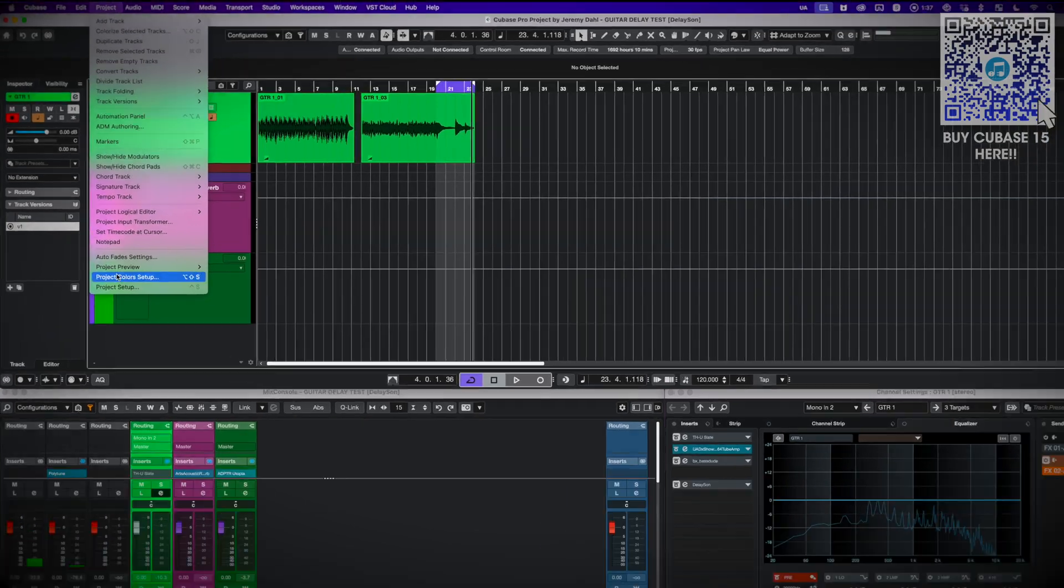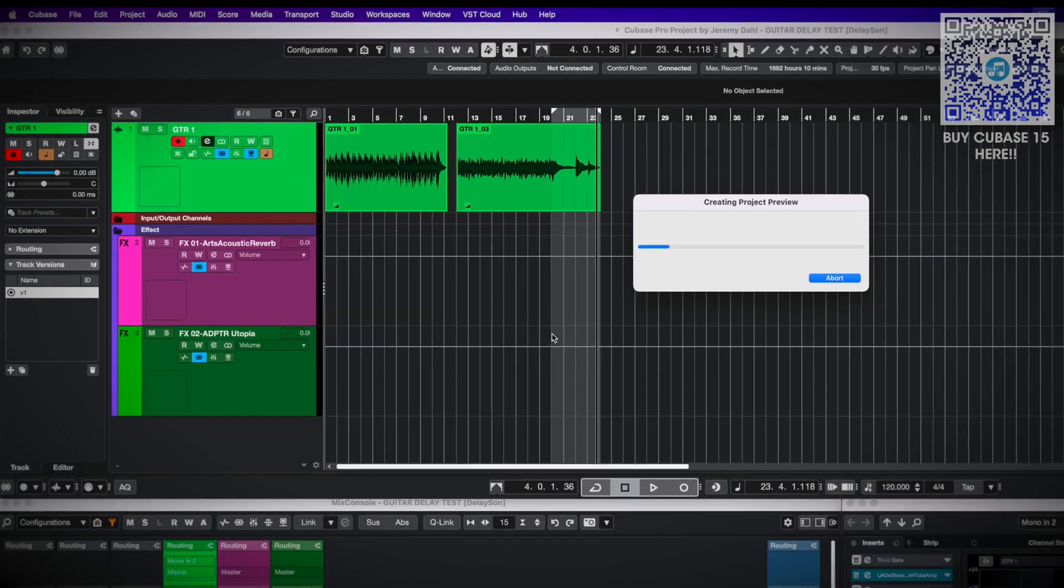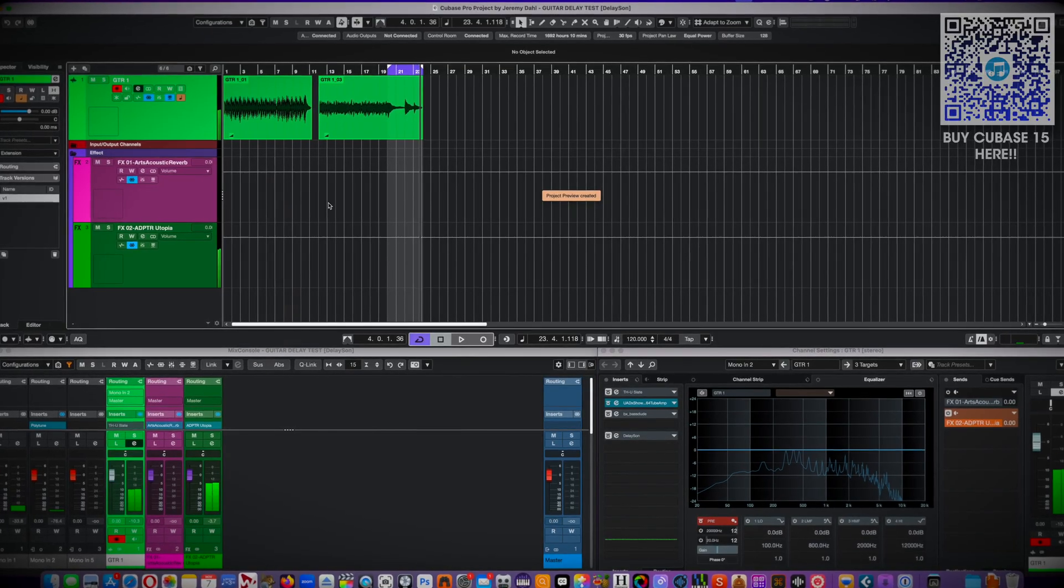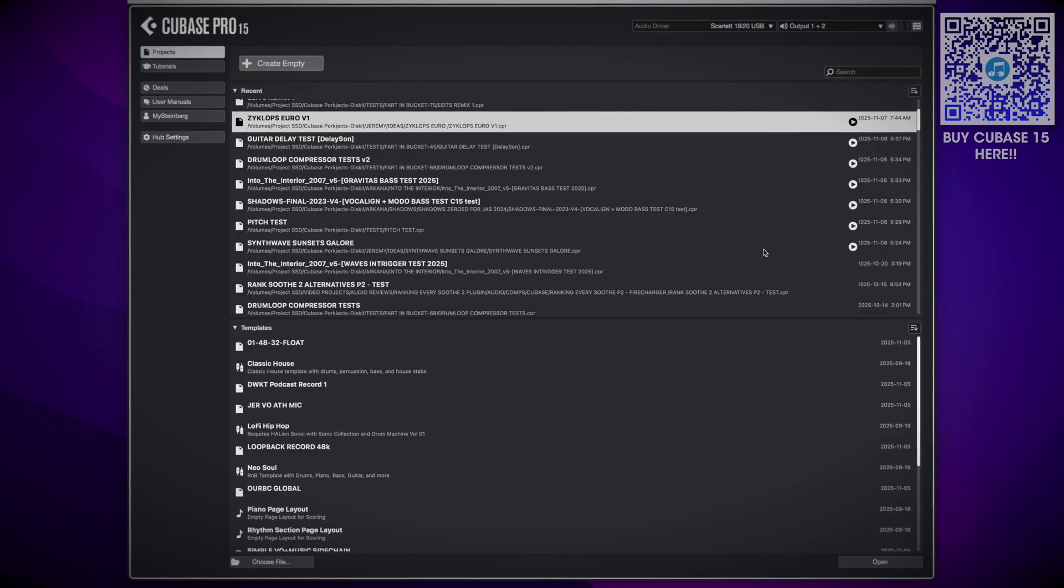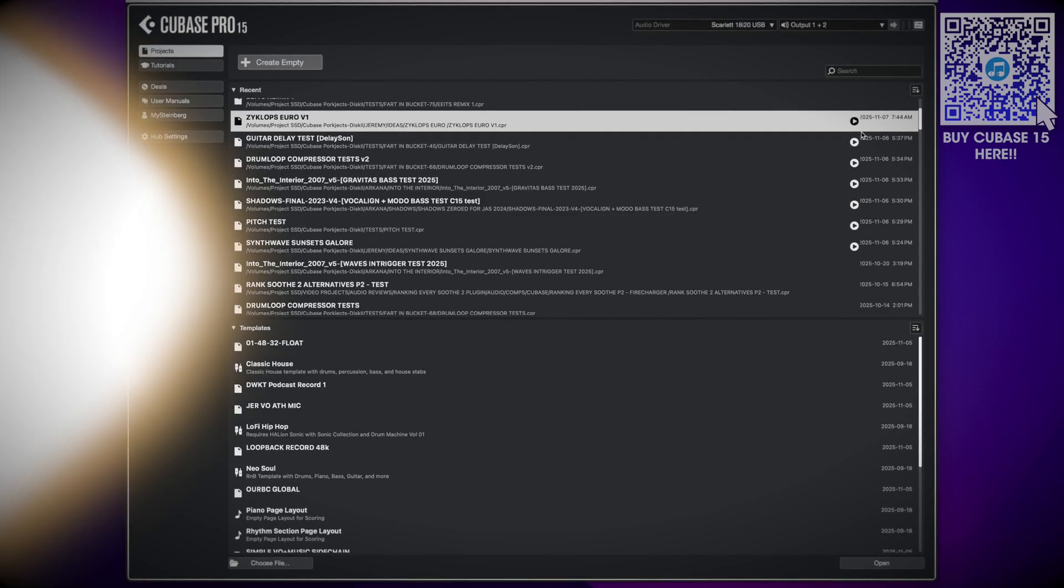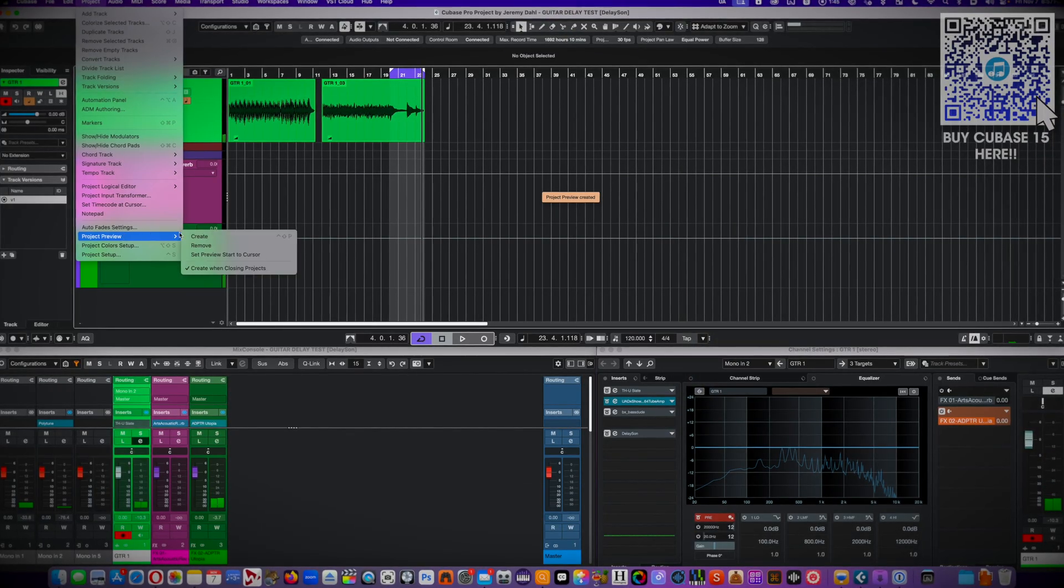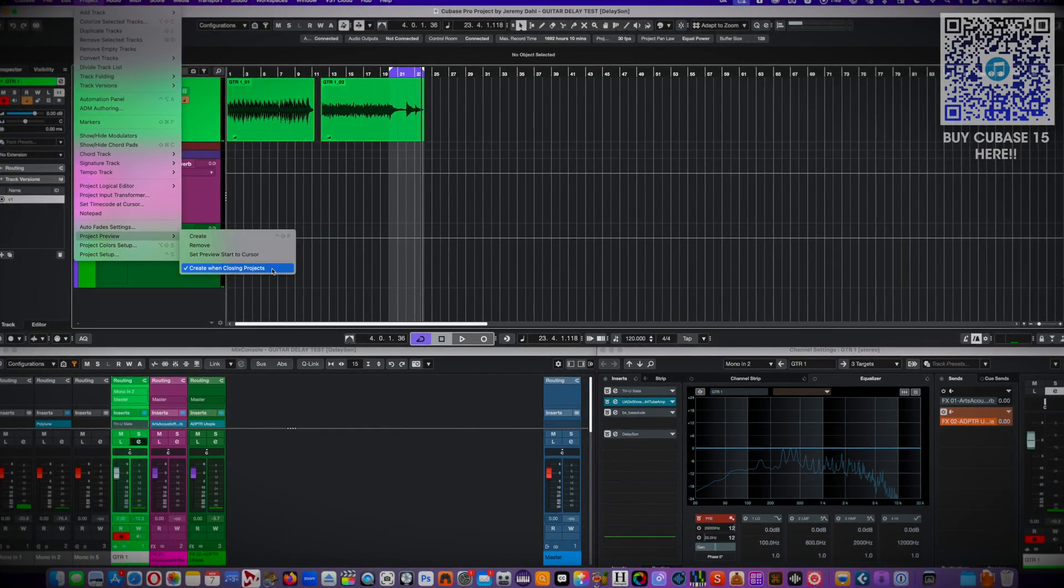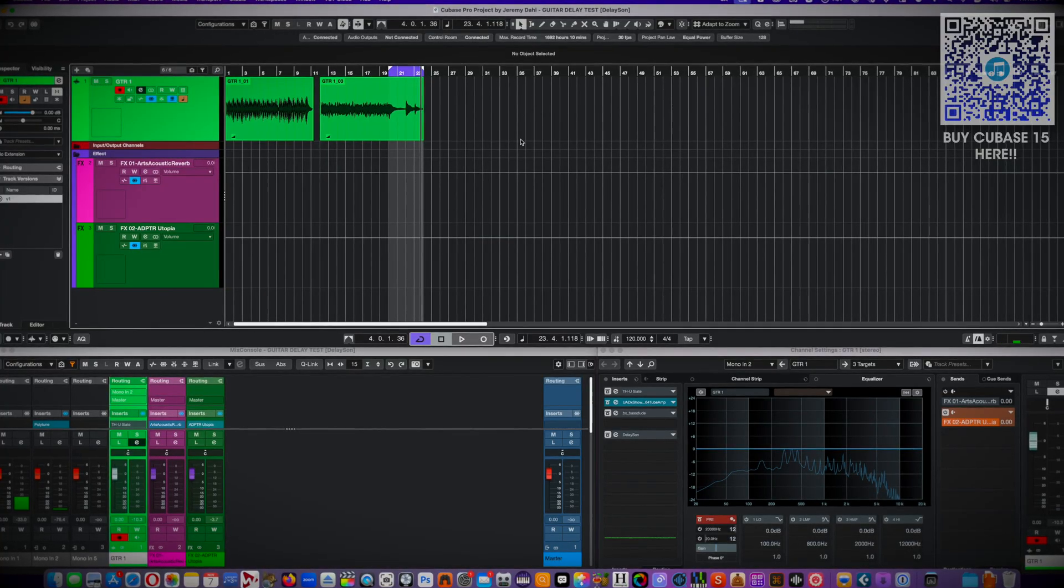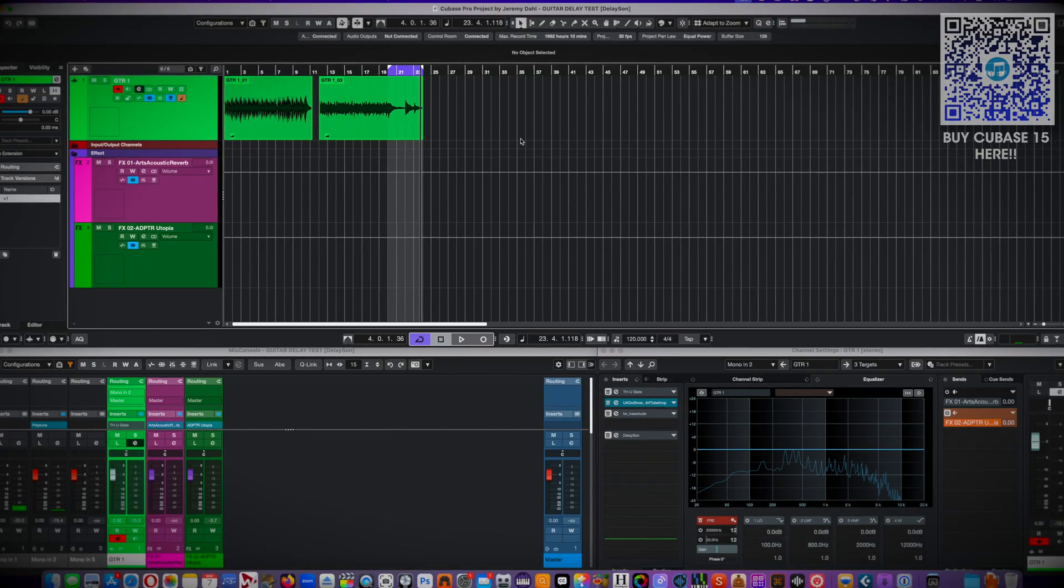To set this up you just select create preview in the file menu or assign a key command and it will quickly render a snippet. Note you have to hit save here if it's the first time doing this, otherwise there'll be no preview in the hub when you open it. I chose the option to create a preview on close so every time I close the project it automatically updates a preview. It adds a little time to the closing, but closing always takes a little while in Cubase right.